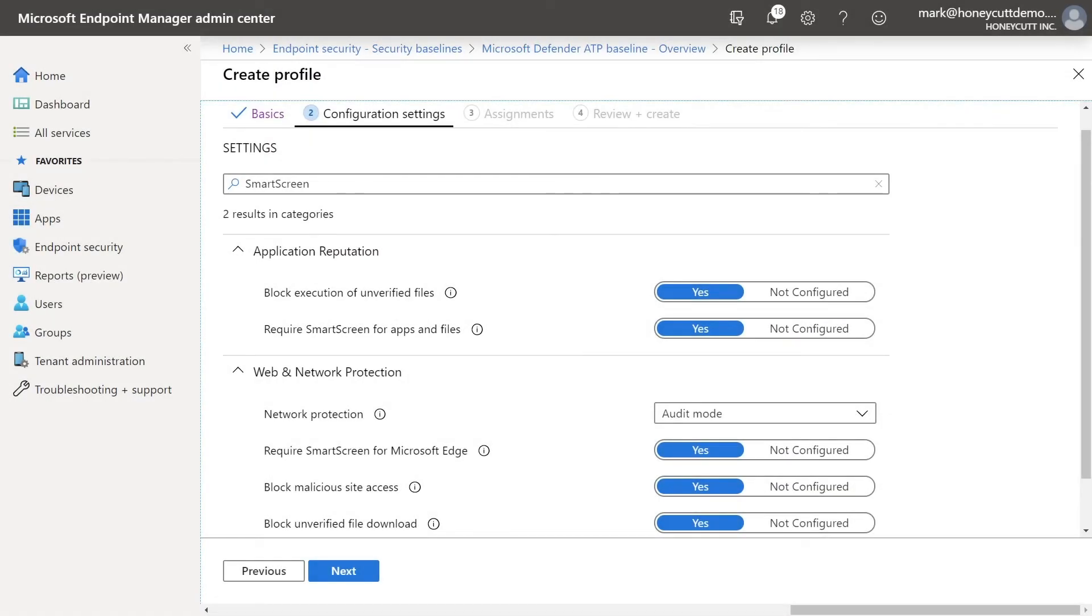Just so you know, you can also enable SmartScreen as part of a Microsoft Defender for Endpoint baseline. This is a simpler experience, especially if you're deploying multiple Microsoft Defender for Endpoint settings.